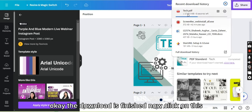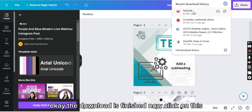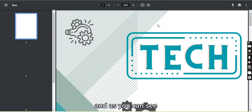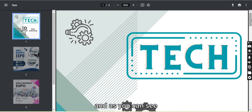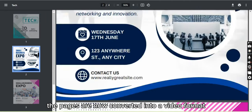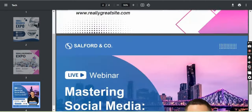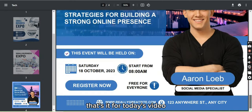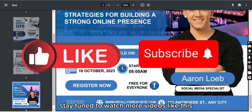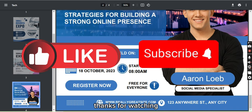Okay, the download is finished. Now click on this, and as you can see, the pages are now converted into a PDF form. That's it for today's video. I hope you liked it and enjoyed it. Stay tuned to watch more videos like this. Thanks for watching.